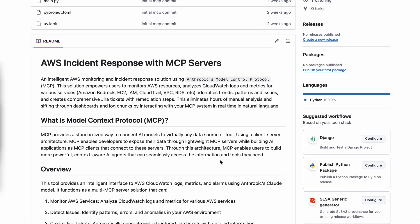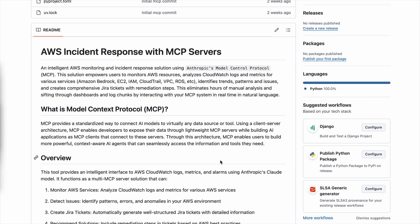For that, this repository uses MCP to create an intelligent AWS monitoring and incidence response system. It uses Model Context Protocol, which is a standardized way to connect your AI models to virtually any data source or tool. It uses a client-server architecture.